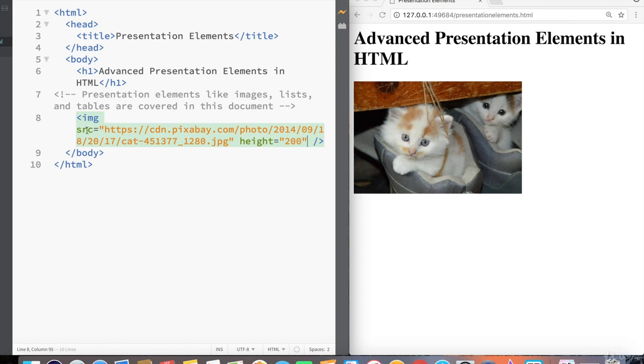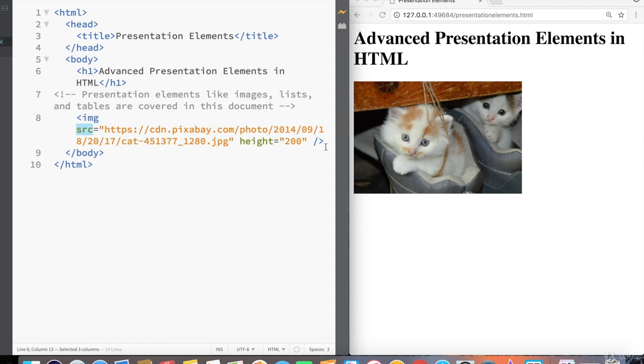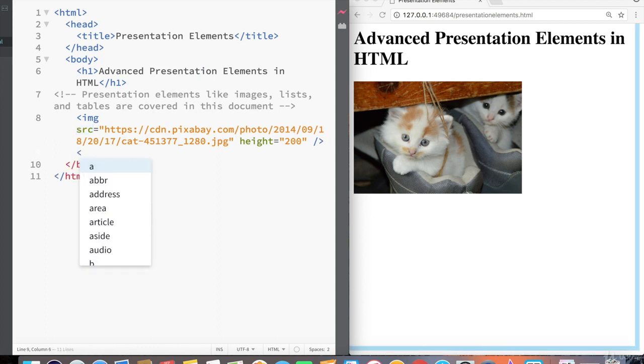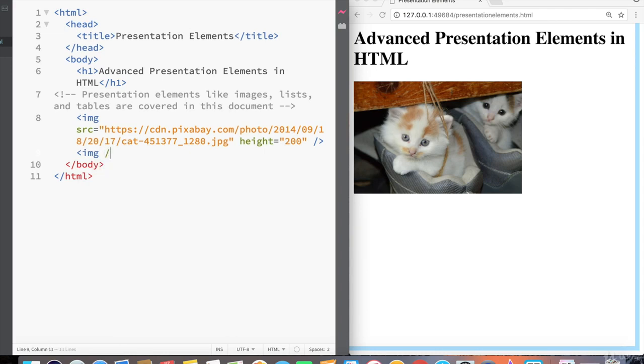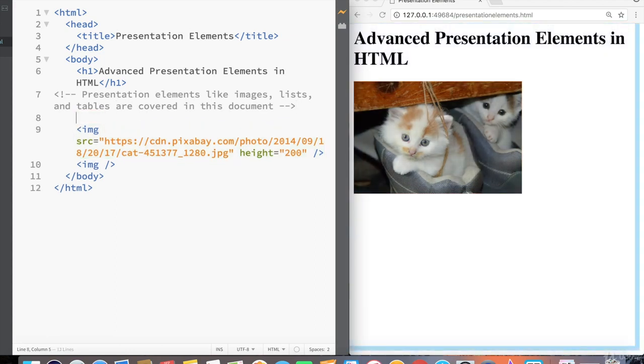Now, interestingly enough, the source attribute doesn't necessarily just take online images, but it can also work with images that are stored locally. Just make sure it's an image that's stored in the same folder. So I'm going to say image, and I'm just going to create a self-closing image tag here. We'll add in the properties later, and I want to show a little bit of a distinction between these two images.